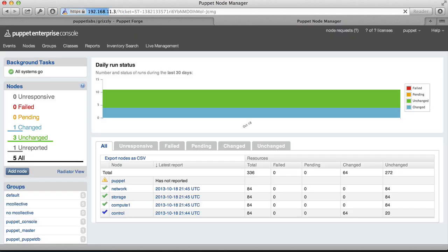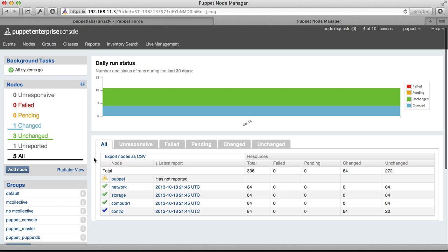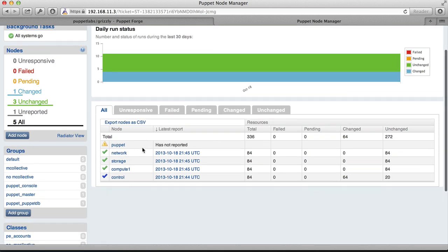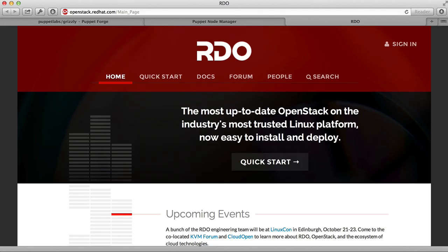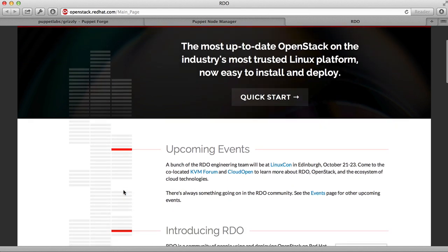We're going to start by going to our Puppet Enterprise console. For right now, we're going to assume that you've already set up your Puppet Enterprise master and that all of your nodes have also been connected. So here you can see that we have a network node, a storage node, a compute node, and a control node. Right now, these nodes haven't been configured in any way except to connect to Puppet Enterprise. The Puppet Labs Grizzly module also only works with Red Hat family operating systems, and so we're assuming that you're running Red Hat. We're also assuming that you've updated all of your nodes with the latest RDO kernel from Red Hat.